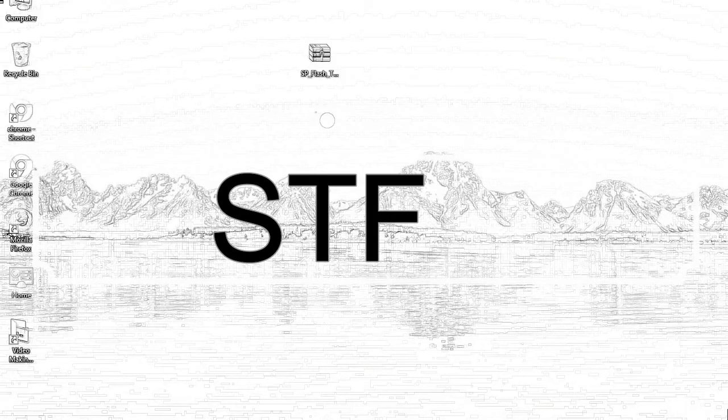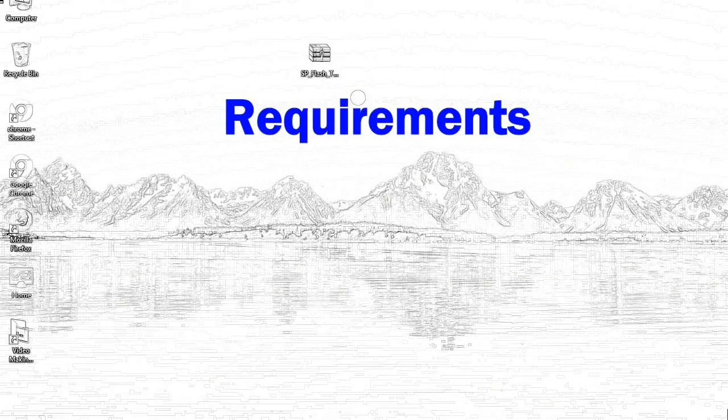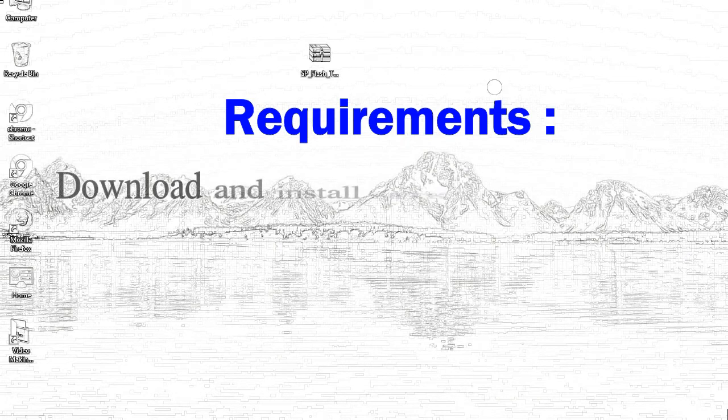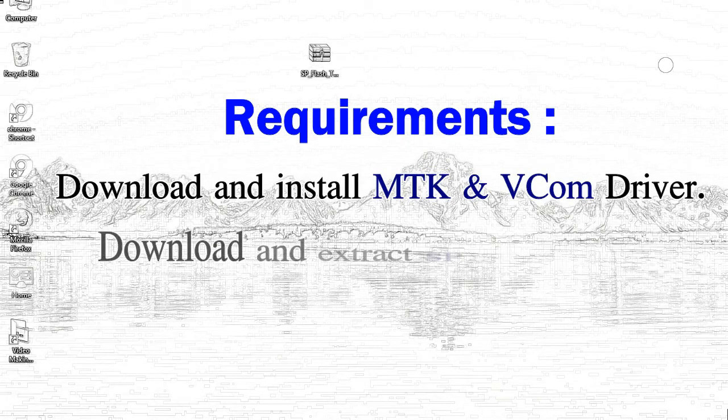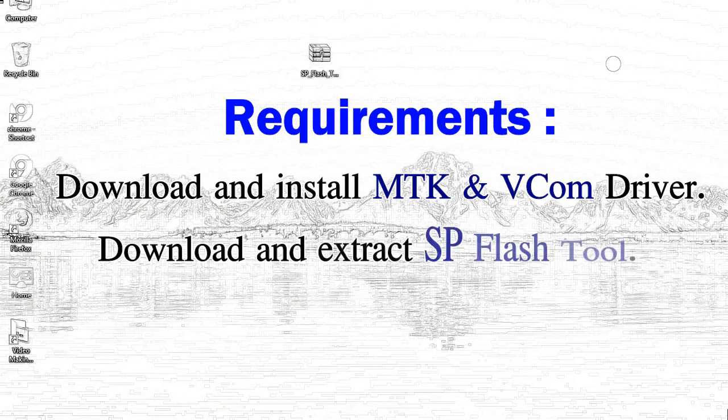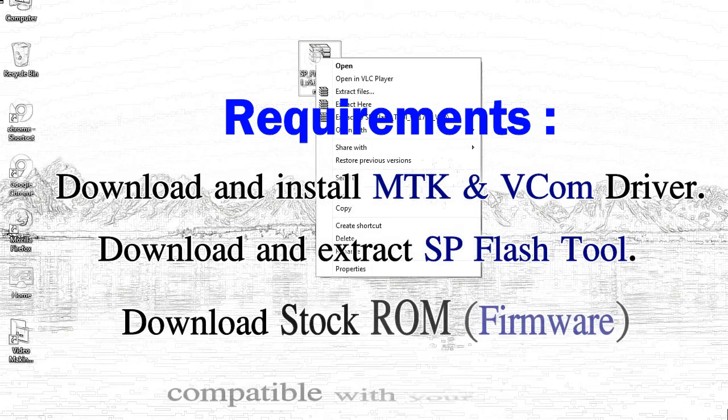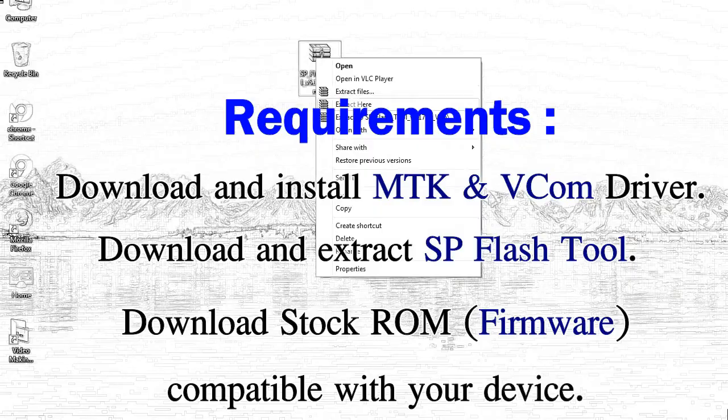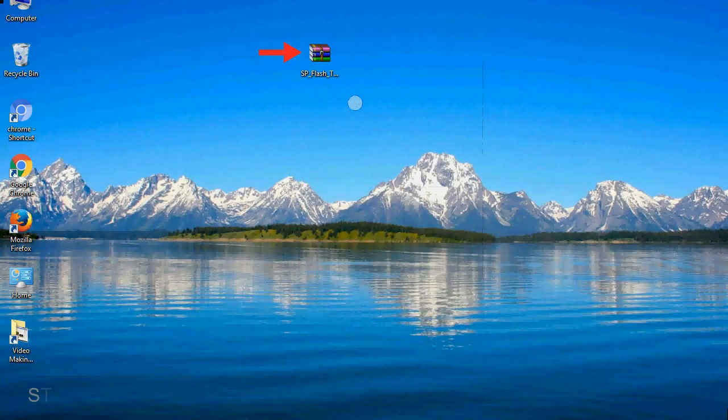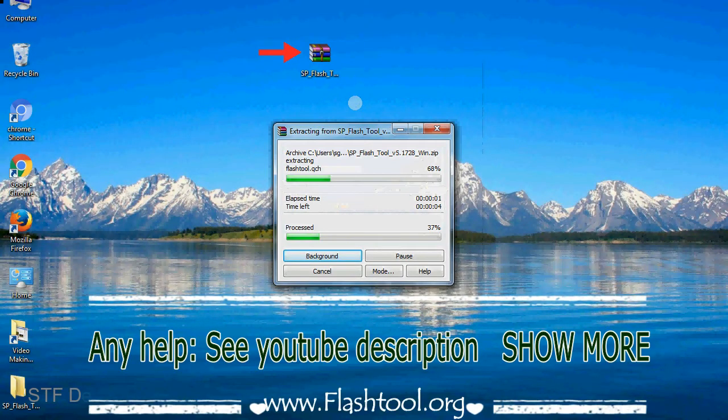Today I'll show you how to flash with Smartphone Flash Tool. Requirements: 1, download and install Mediatek driver. 2, download and extract Smartphone Flash Tool. 3, download stock ROM. Unzip Smartphone Flash Tool.